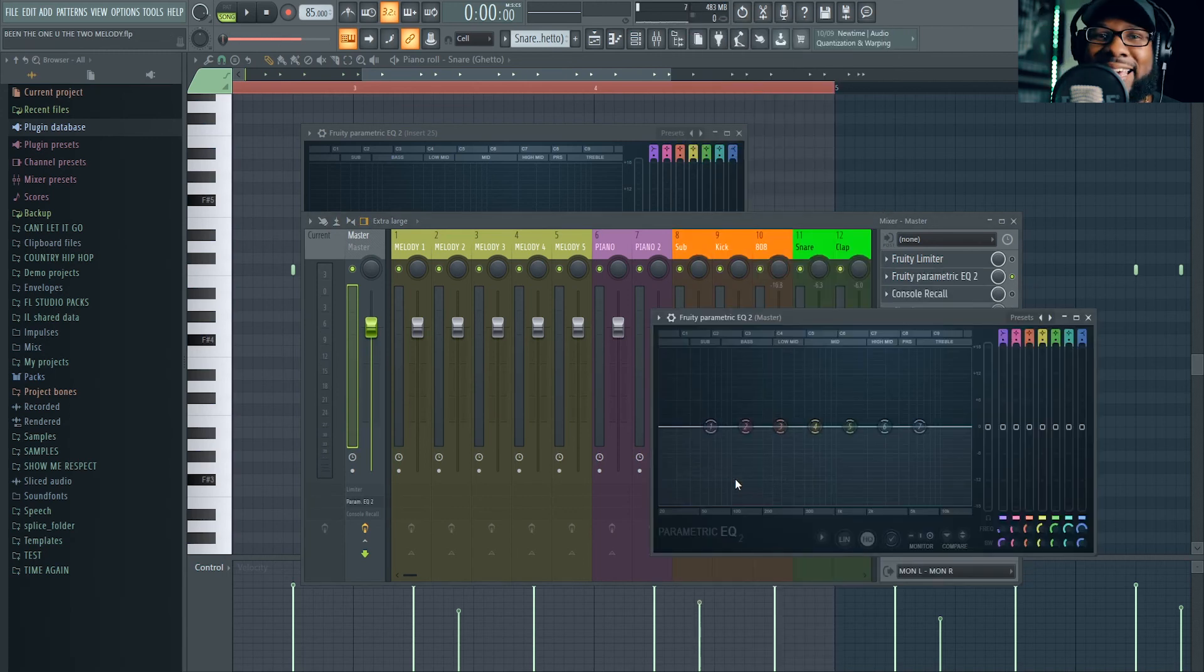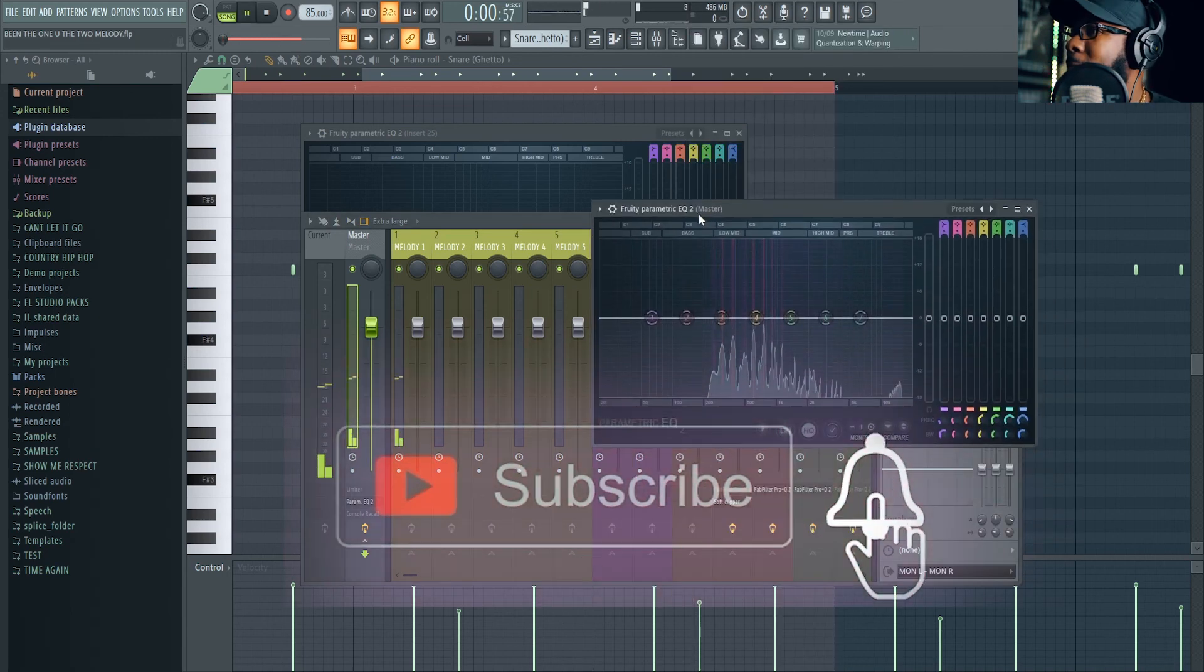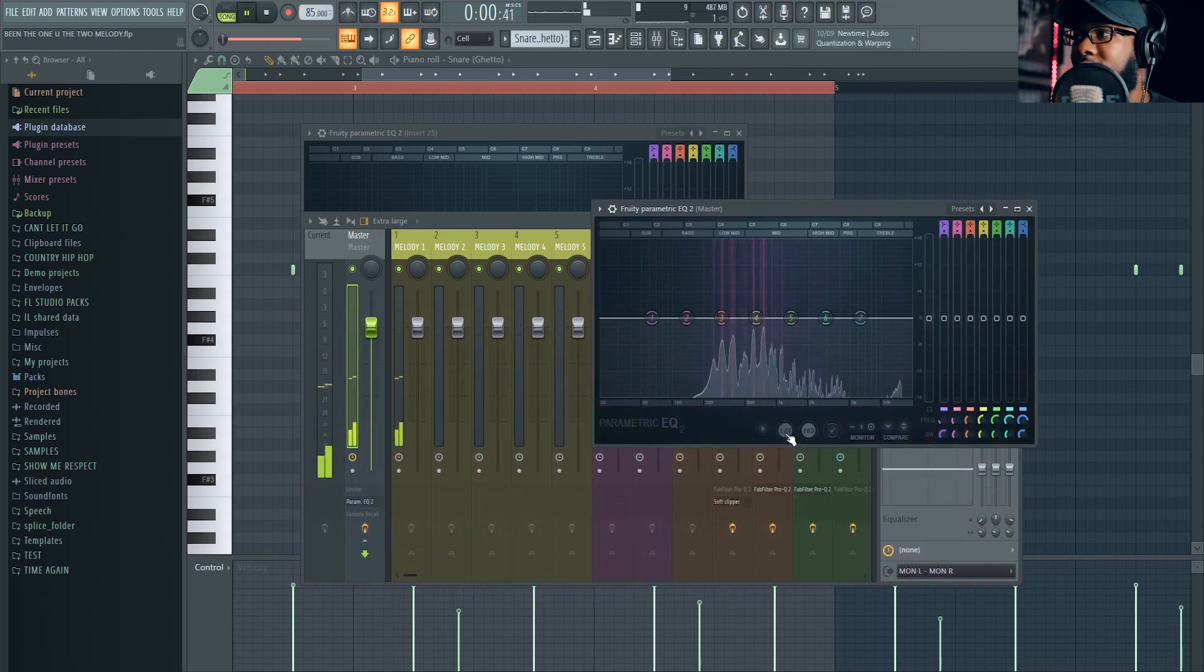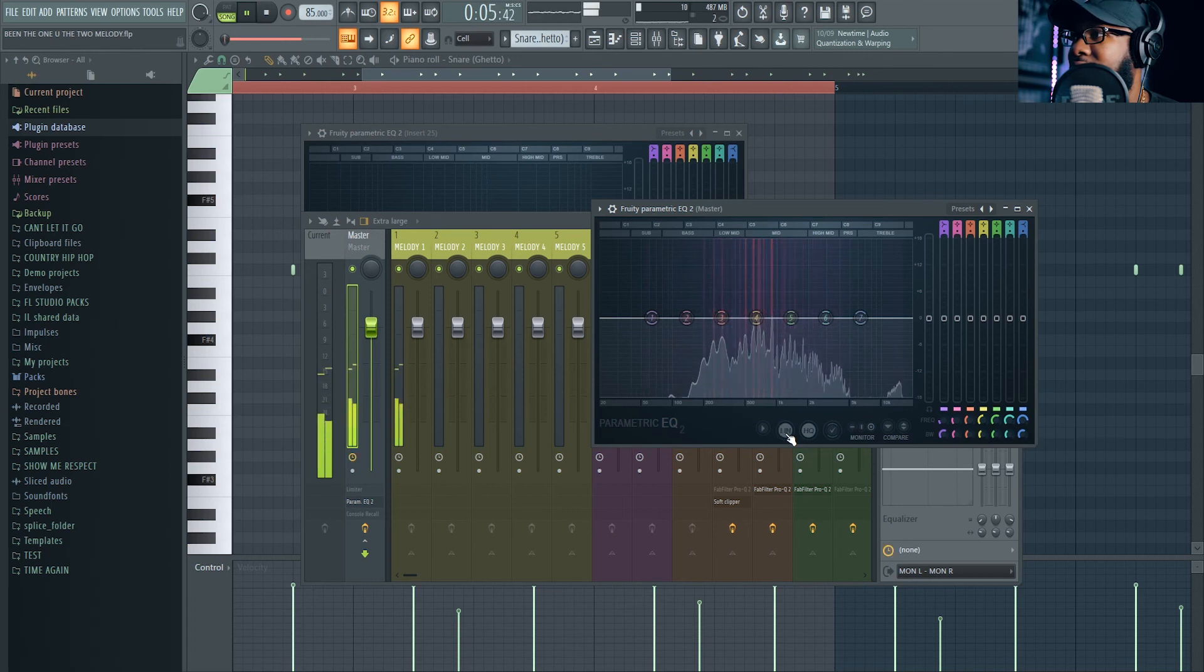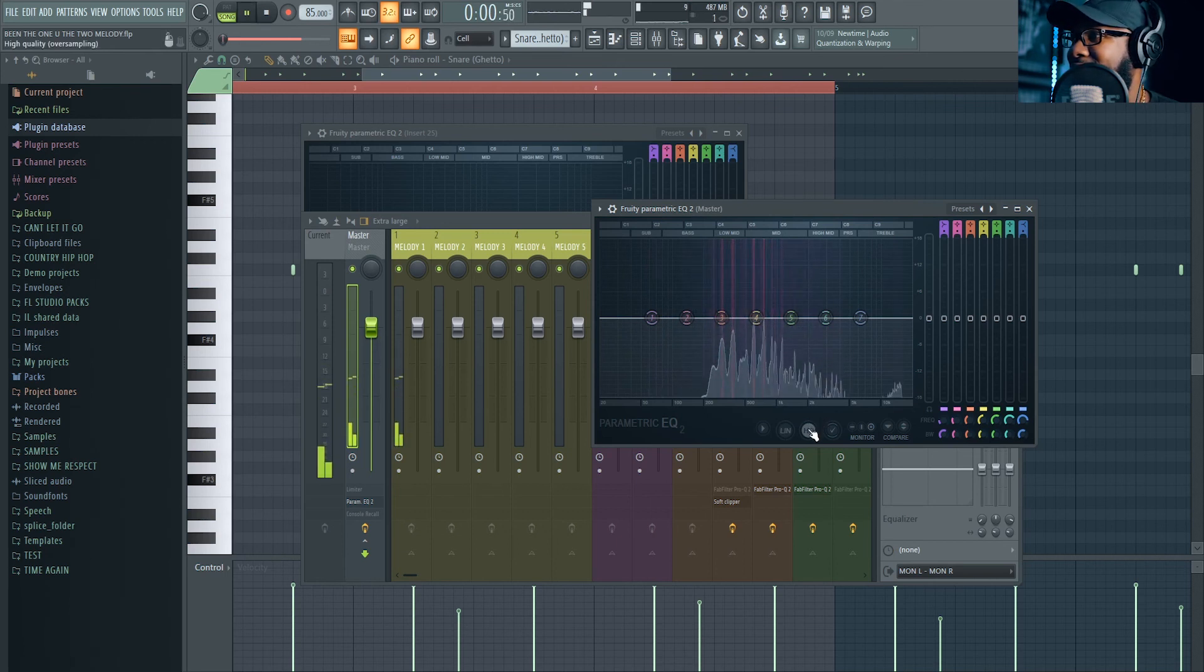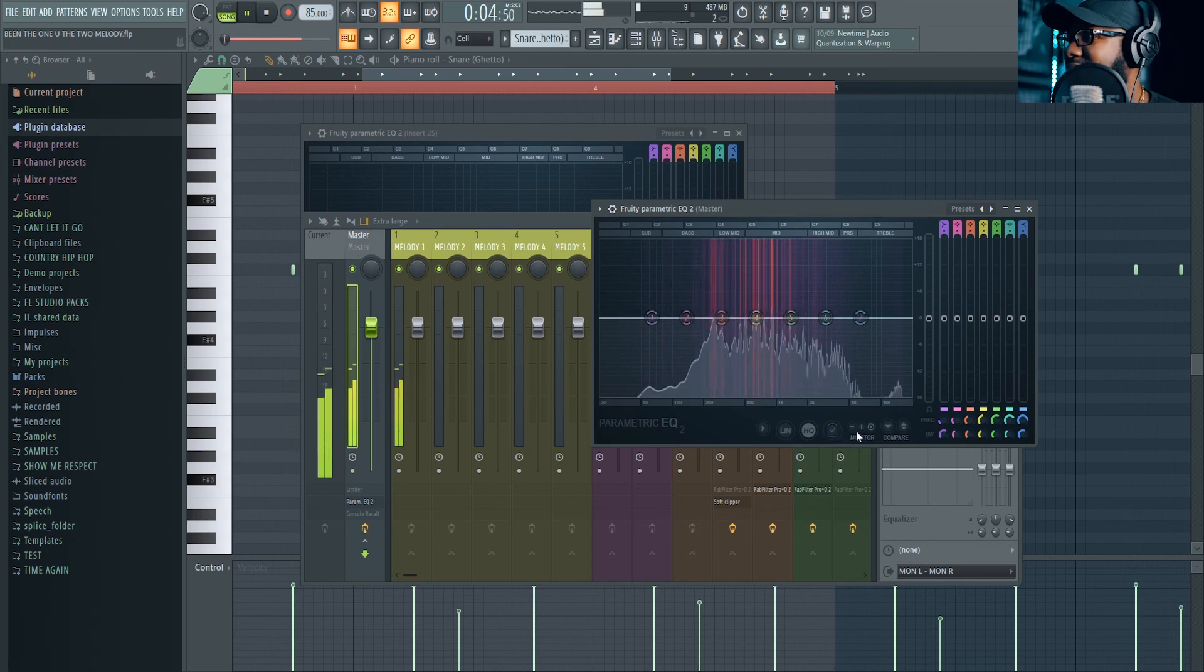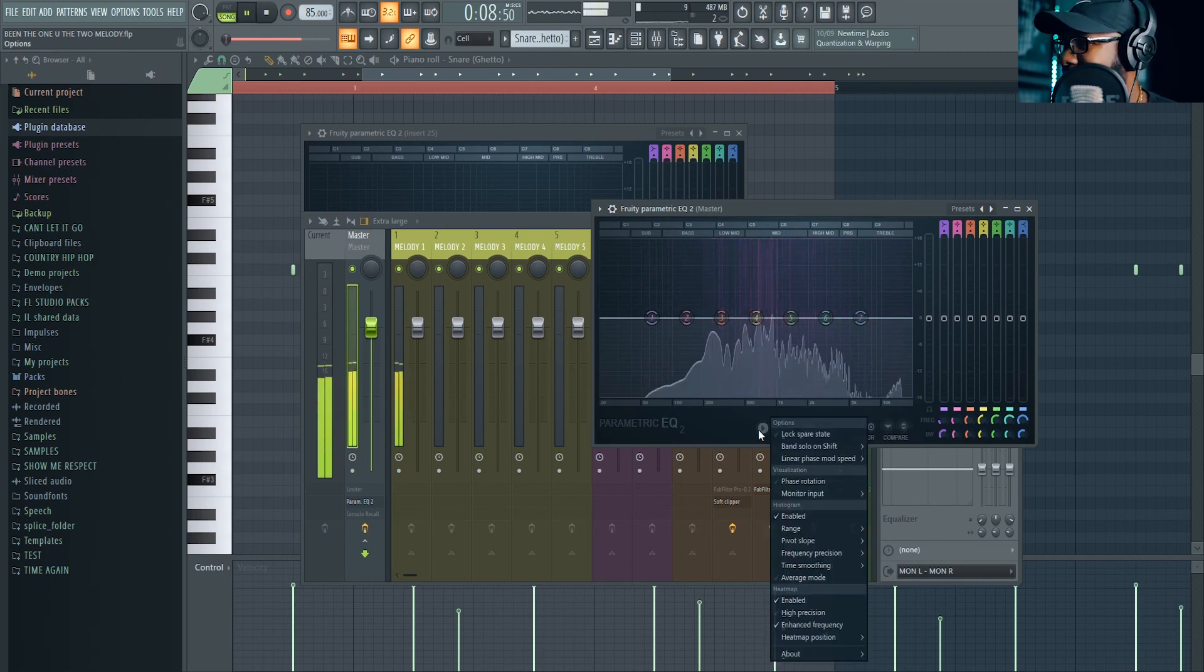Let's go to Parametric EQ2. Feel like a kid in a candy store right now. Oh my gosh. I like that, I like seeing it like that.